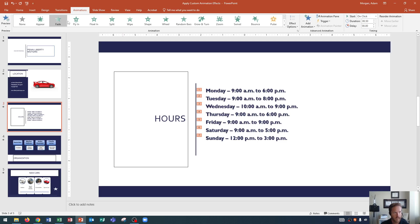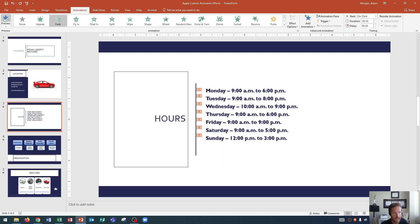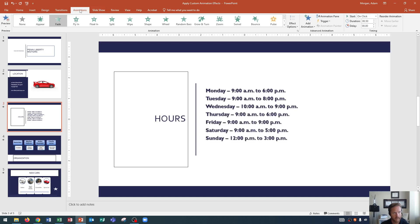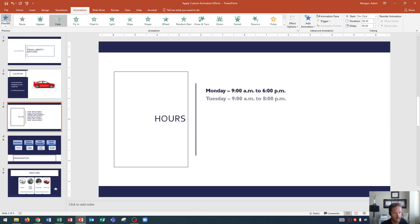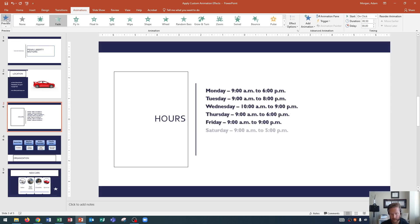So now when I preview this slide, you'll see that that's how it appears. And you could preview any slide that you want in the animations tab, preview group, you just click on the little star that says preview. And you'll see how your animations are affected.